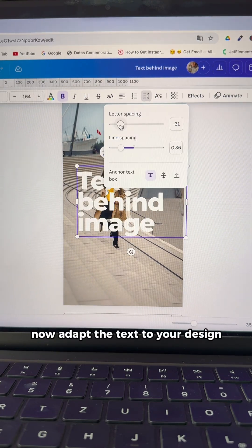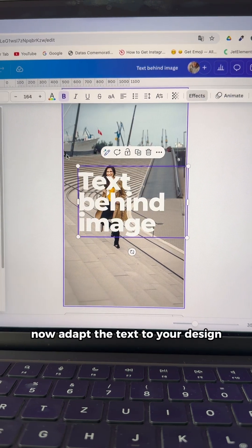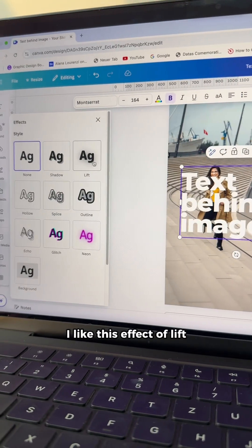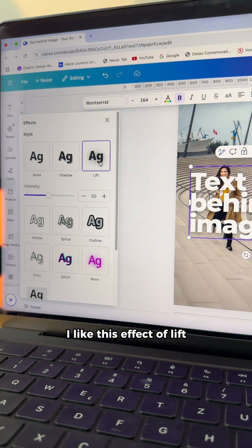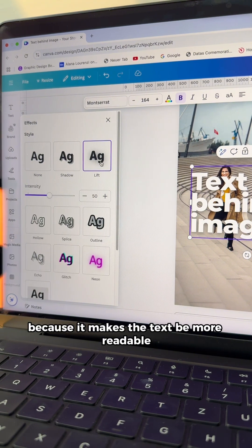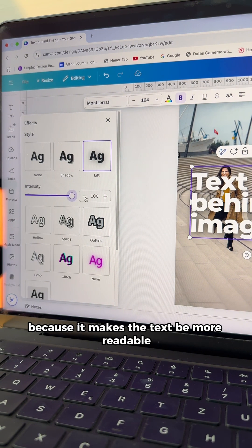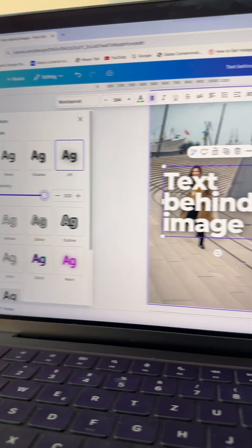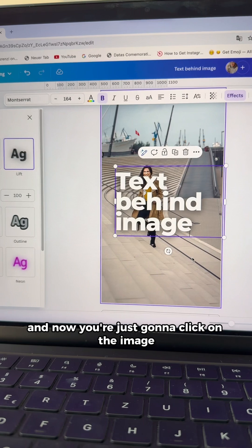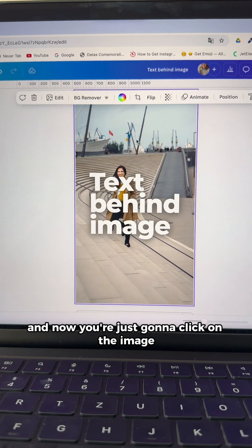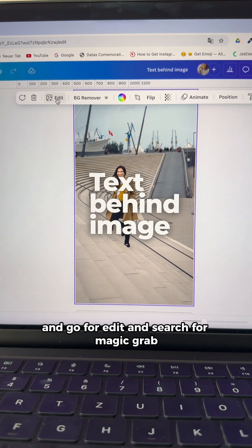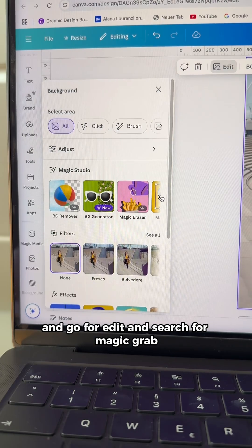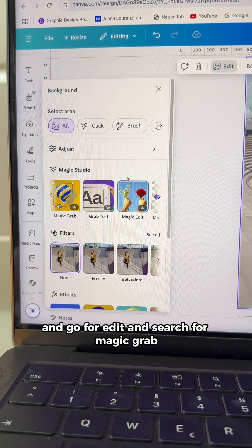Now adapt the text to your design. I like this effect of lift because it makes the text more readable and now you're just going to click on the image and go for edit and search for magic grab.